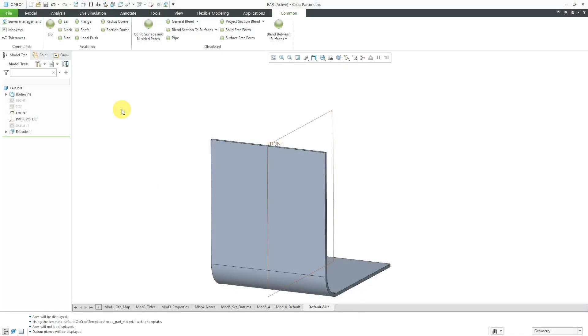Hey everyone! Another self-isolation bonus video where we take a look at those really old Pro Engineer features that you can't even find in the interface anymore. In this video, we are going to take a look at the Ear feature.